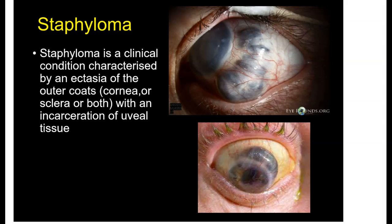Hey guys, welcome to Medicomastro. Today we are discussing quickly the topic of Staphyloma. There are some 10-12 MCQs in this topic and we'll quickly revise this topic for the coming exams. So let's get started.